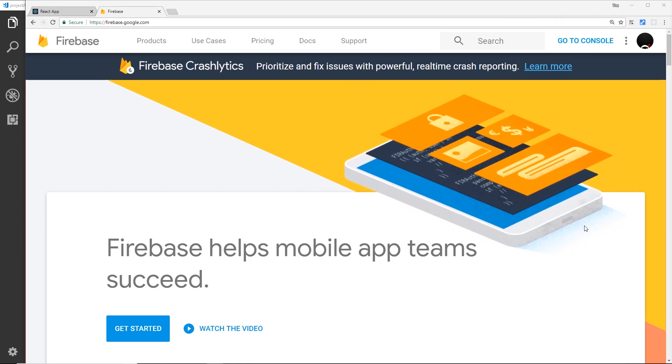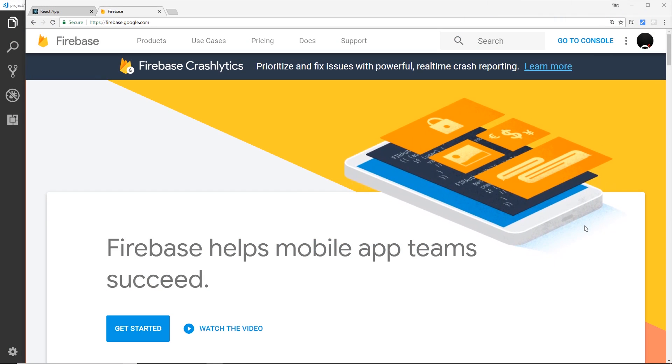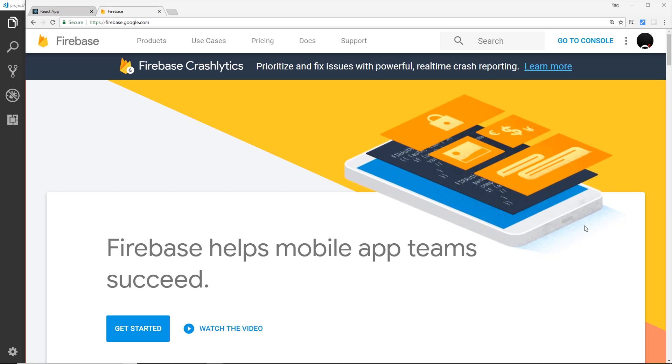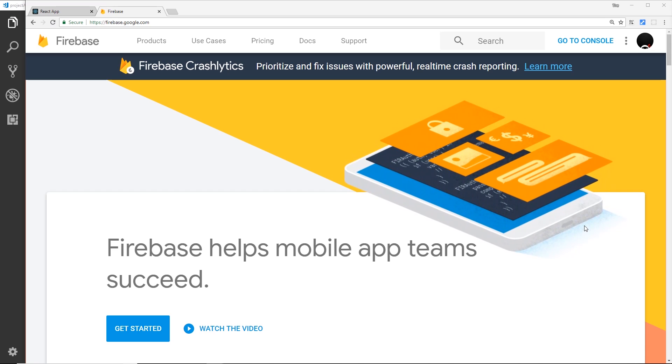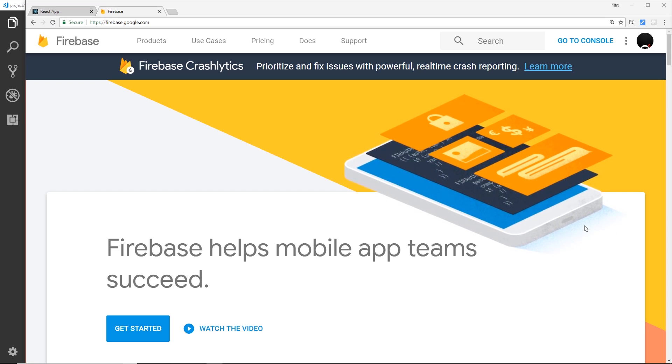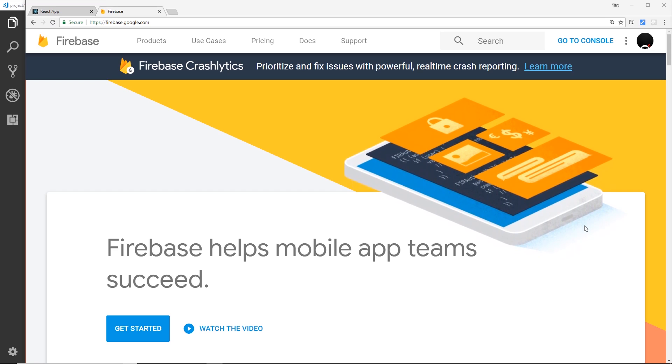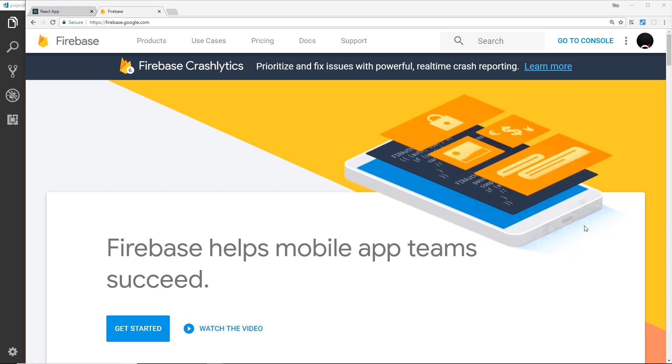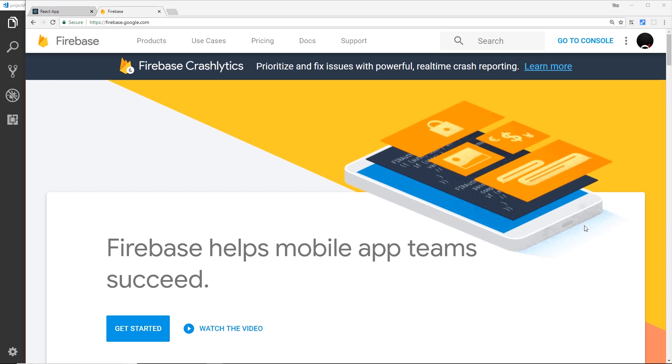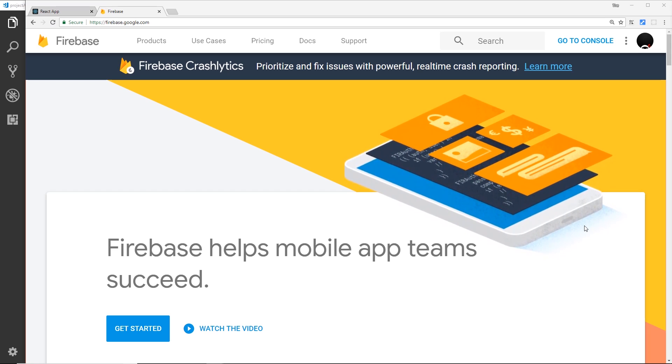Alright then my friends, we're going to be hooking up our application with Firebase. Firebase basically provides a feature-rich backend to our application, so we don't have to worry about setting up a server or managing it.